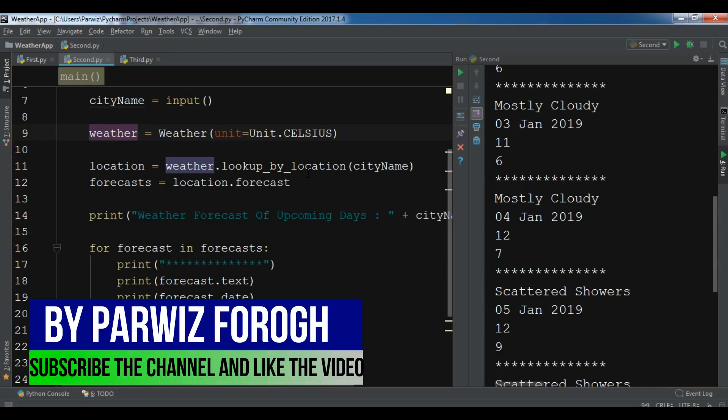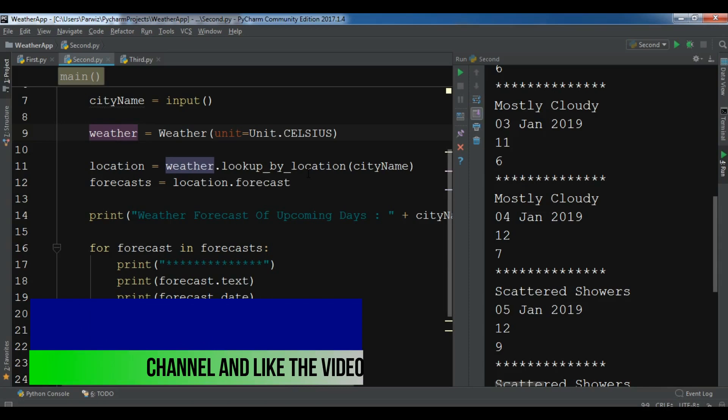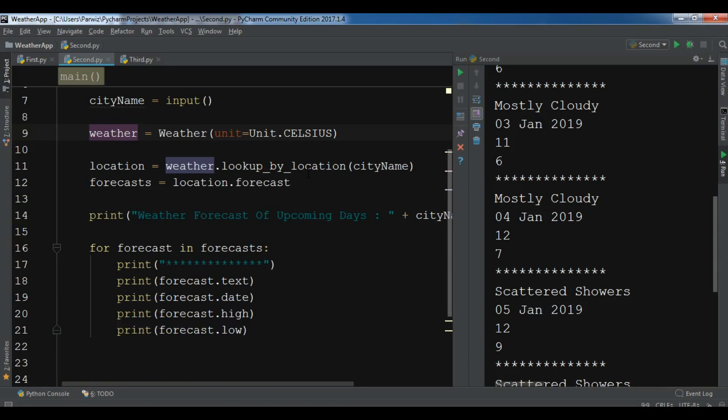This was just Yahoo Weather API, but there is another one called pyywapi, which is Python Weather API. Now this API or library is an older library.